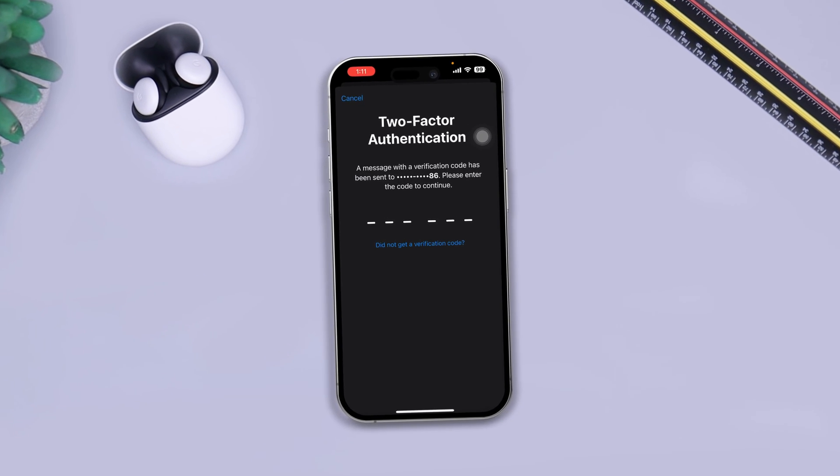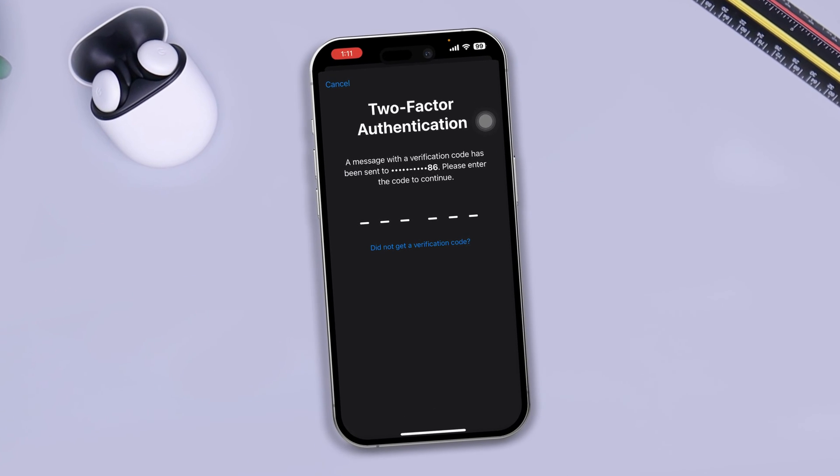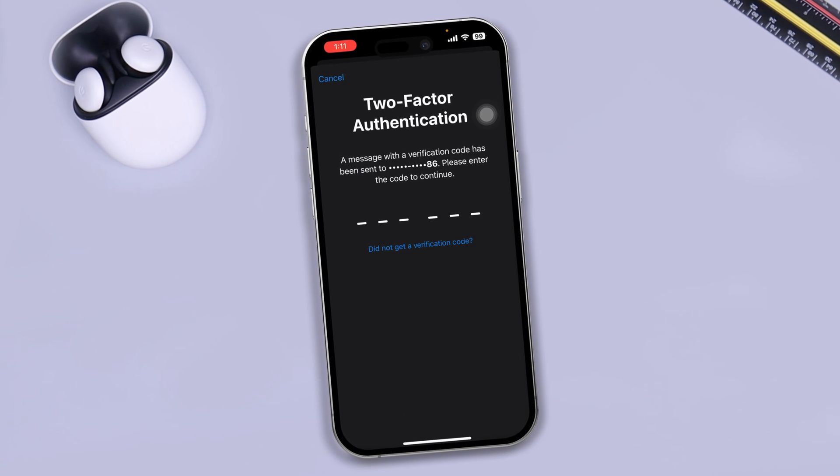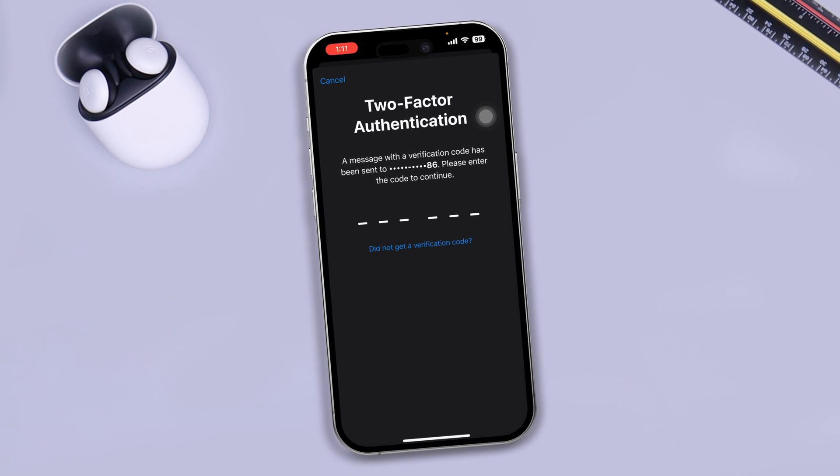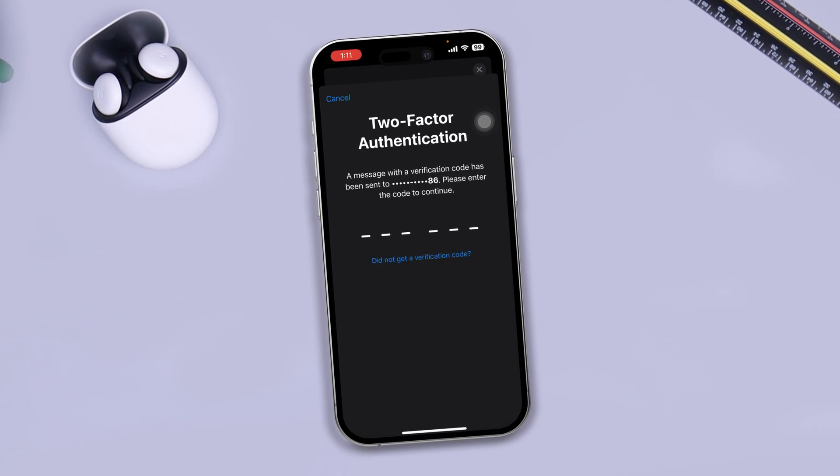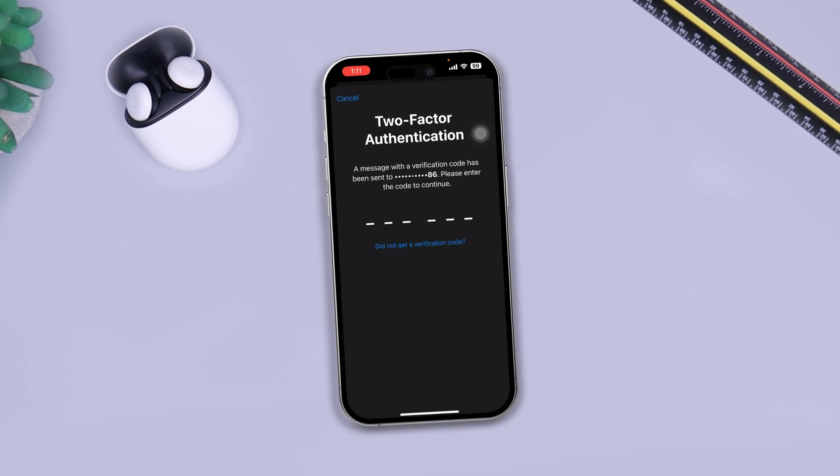Welcome back to the channel. Are you not receiving the two-factor authentication code for your Apple ID just like me?